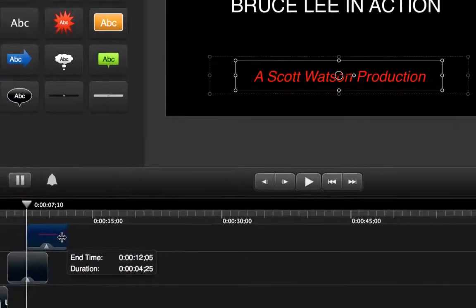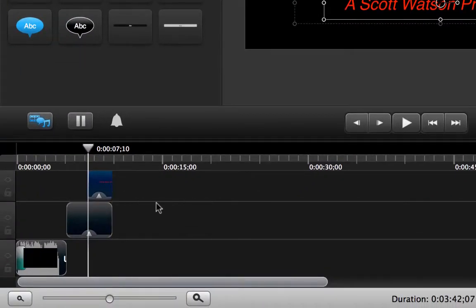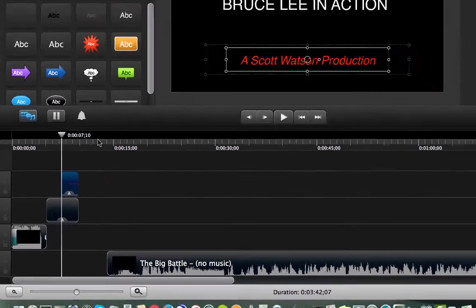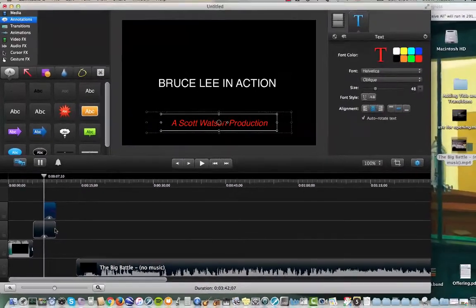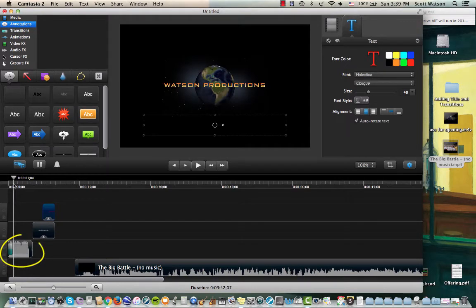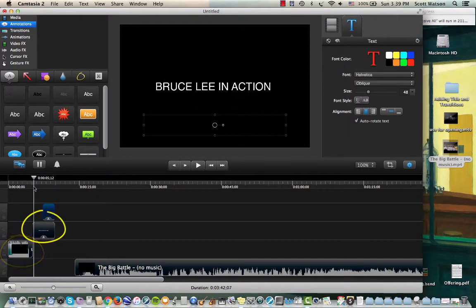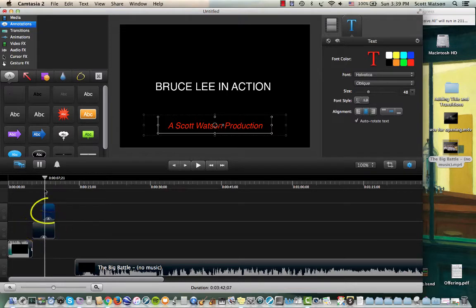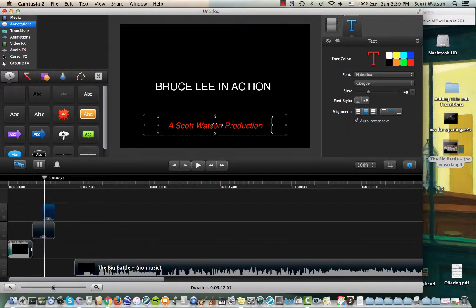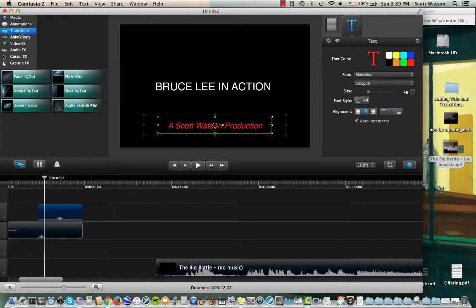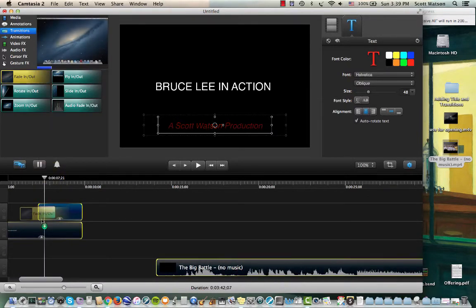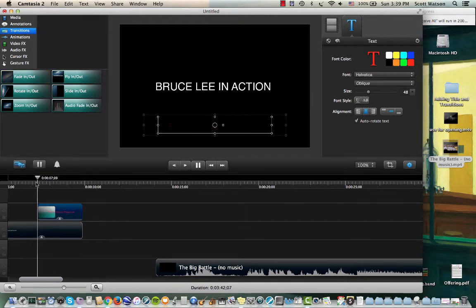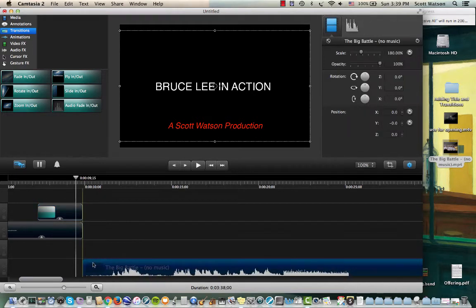Now I can control how long that appears down below. So the way I have it now is that we'll have our opening sequence fade in a Watson Productions, right? Then we'll have the title, but halfway through that you're going to see a Scott Watson production. If I'd like that Scott Watson production to fade in, I'll just use transitions fade in so that it doesn't just pop open, but it gradually comes open.